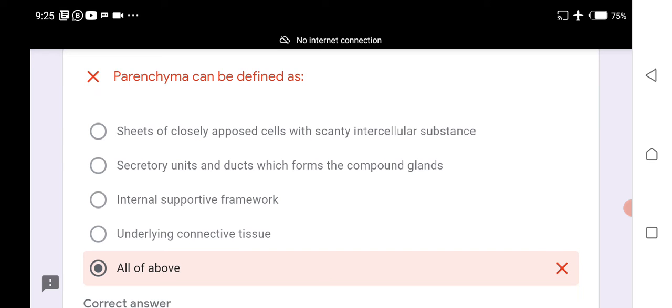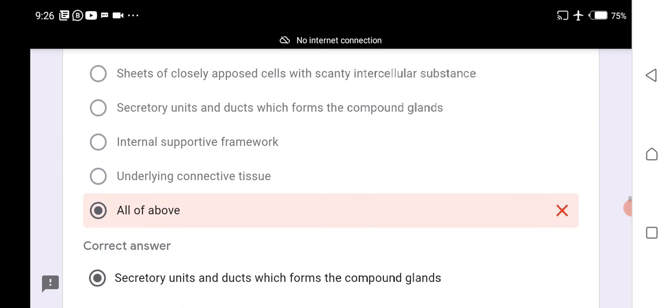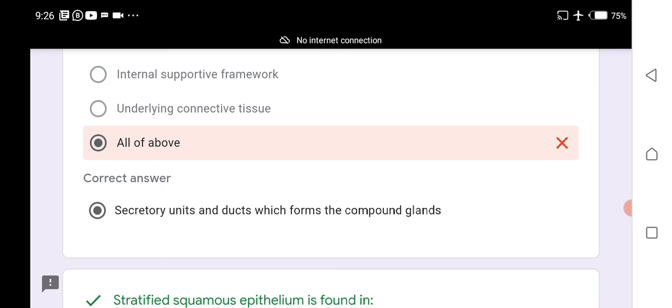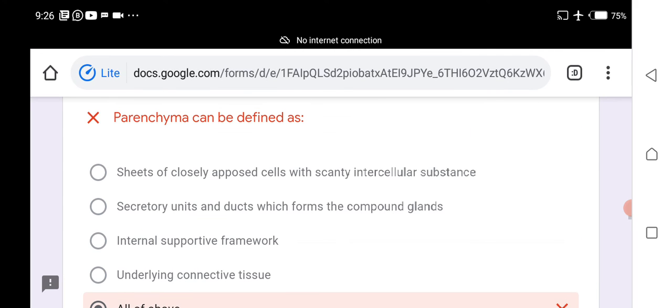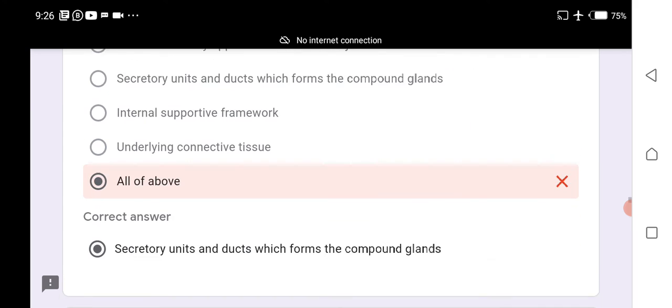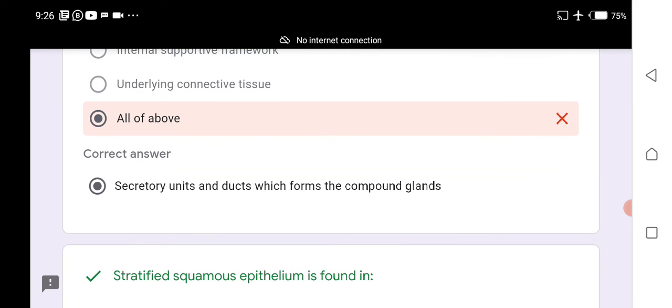Parenchyma can be defined as all of the above: sheets of closely apposed cells with scanty intercellular substance, secretory units and ducts forming compound glands, and the internal supportive framework of underlying connective tissue.